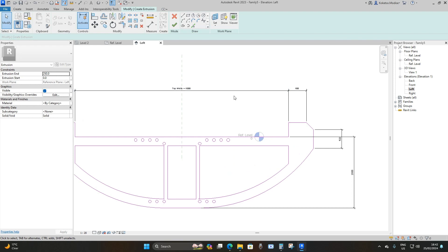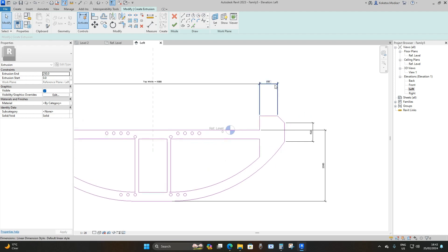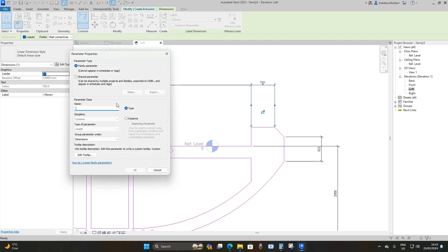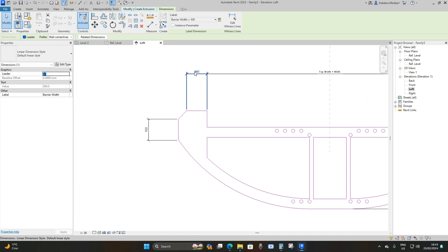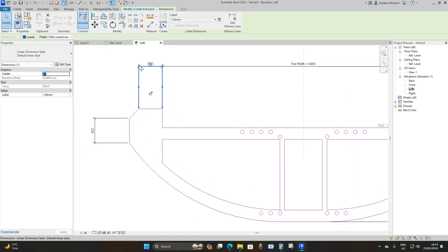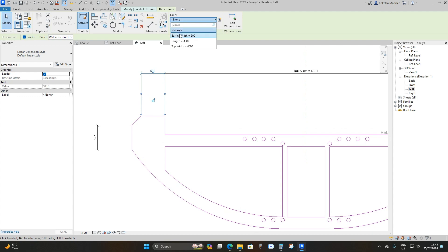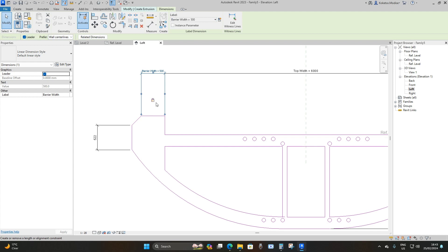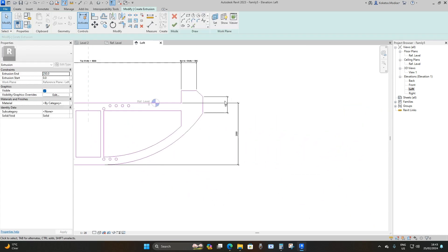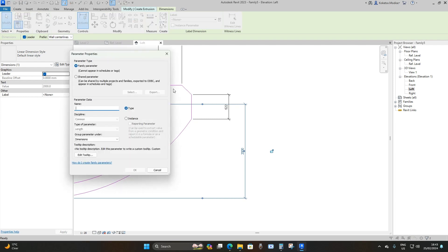Select this dimension, Create Parameter, name it 'Barrier Width,' okay, and lock it. On this side, select the dimension, drop down under Labels, and assign it the Barrier Width parameter — since it's symmetrical, it automatically locks. Then select this dimension, Create Parameter, name it 'Height,' okay, and lock it.